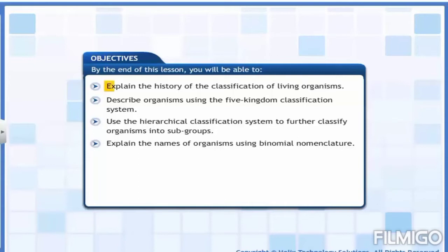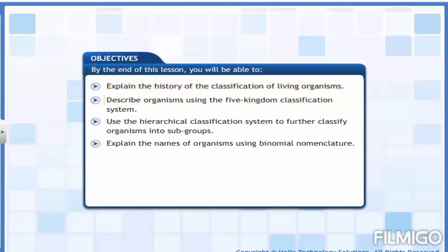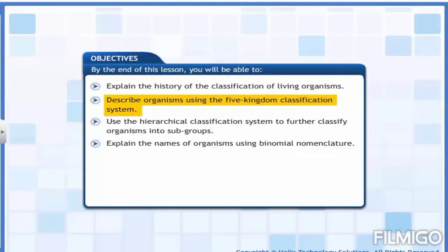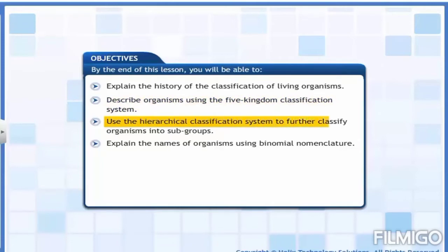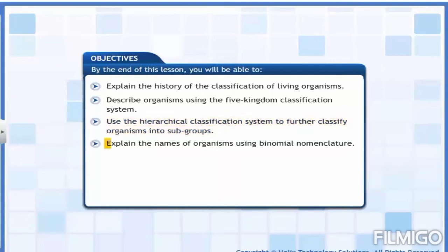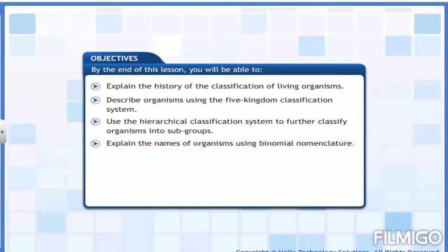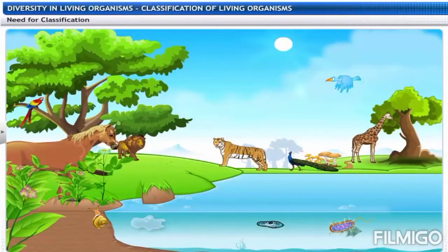In this class we'll be studying the classification of living organisms. By the end of this lesson, you will be able to understand the classification of organisms, its history, and how organisms are classified using the five-kingdom classification. We'll also understand the hierarchical classification system given by Carolus Linnaeus and the binomial nomenclature given by him.